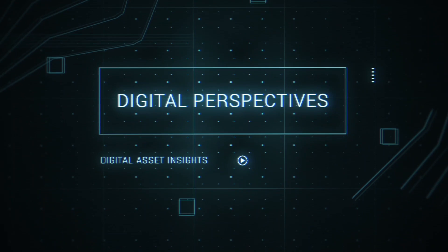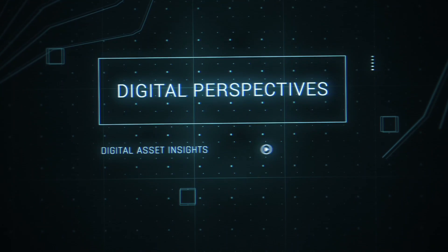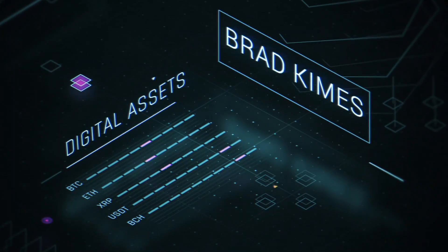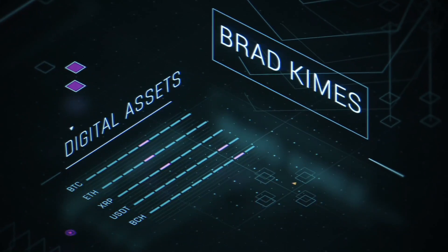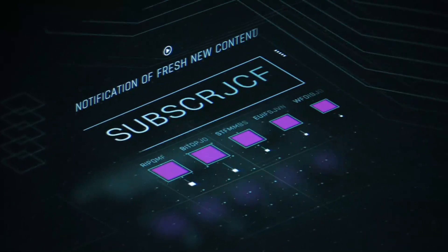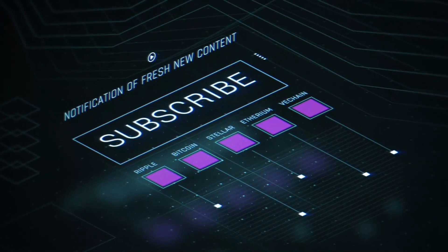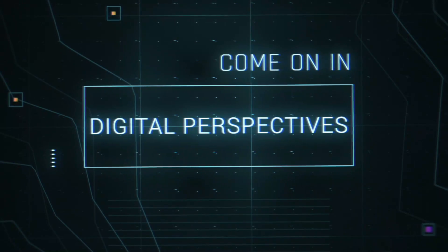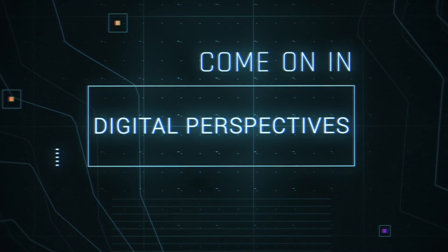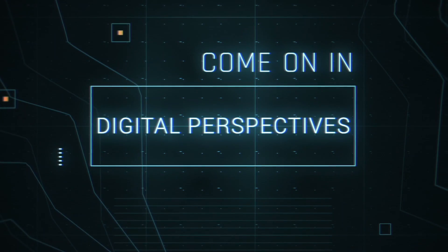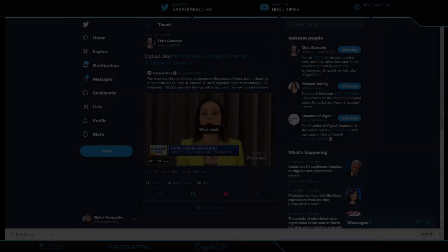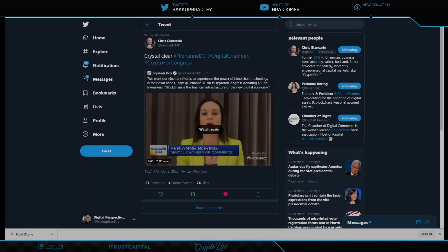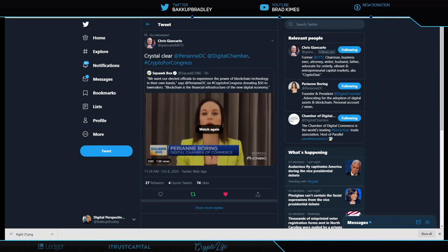This is Digital Perspectives with Brad Kimes. Subscribe for new content notifications. Welcome back to the show everybody, you can follow me on Twitter at Backup Bradley. Everything that we're talking about here today, oh my, things are happening almost daily now with the breaking news.